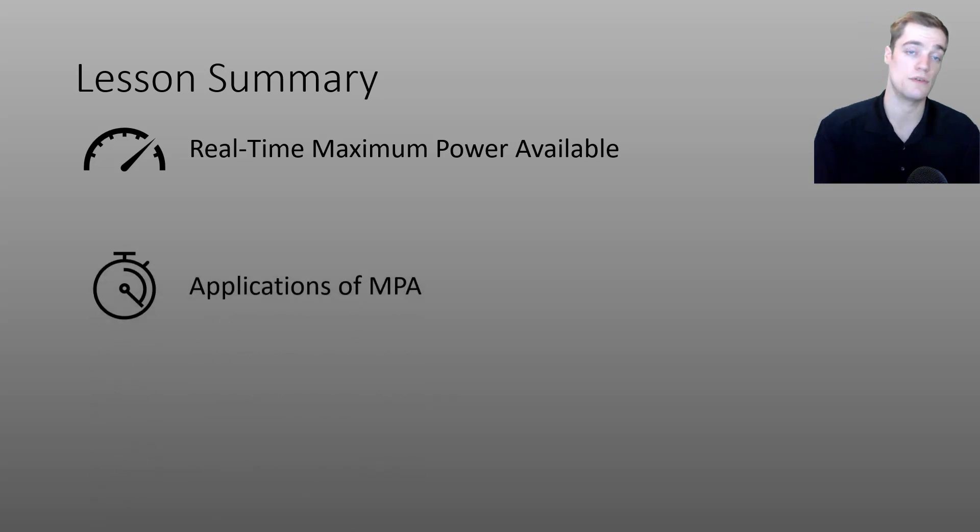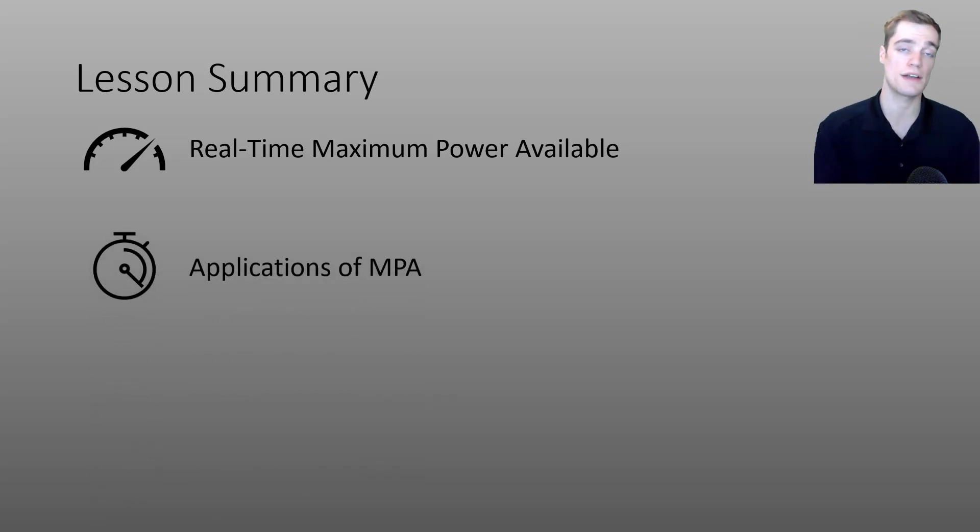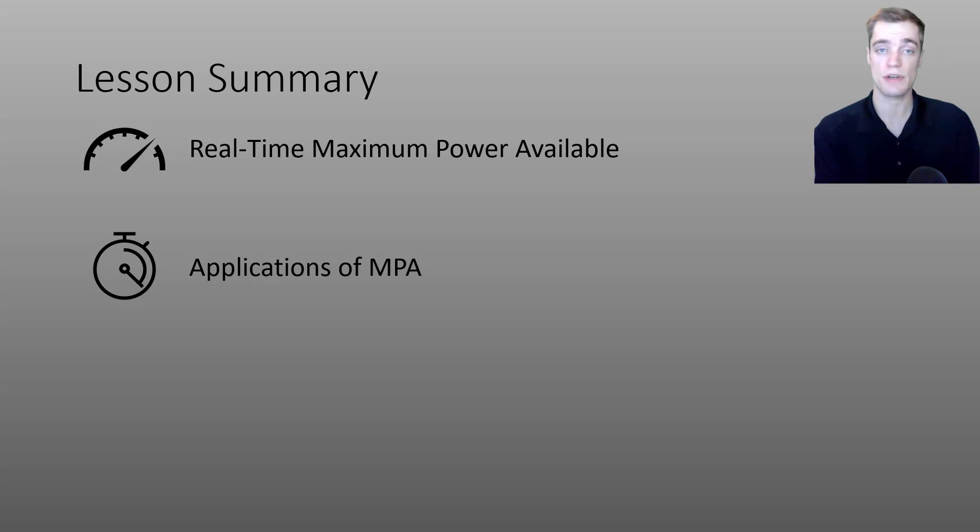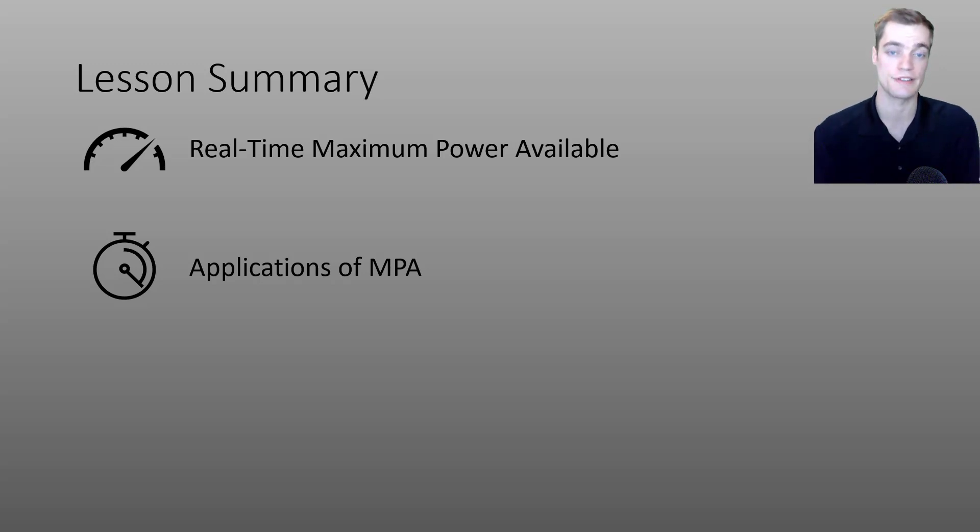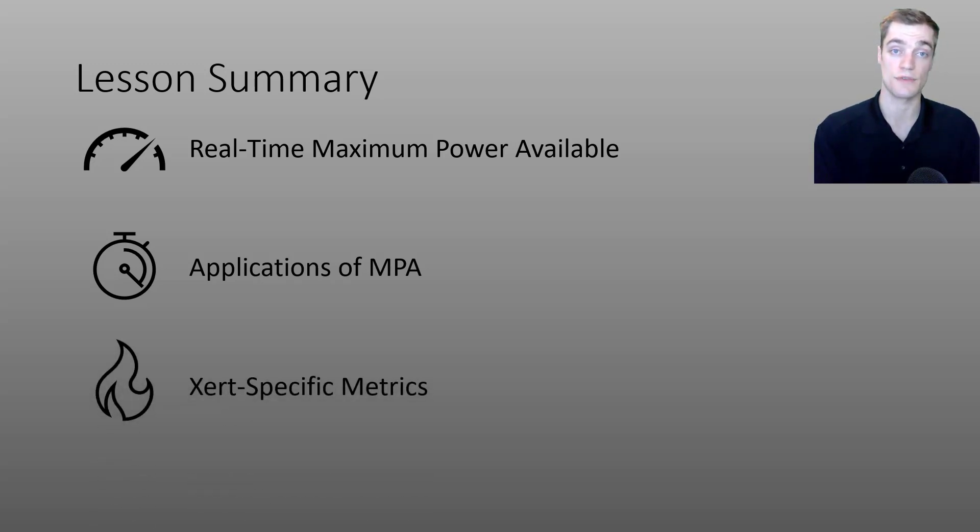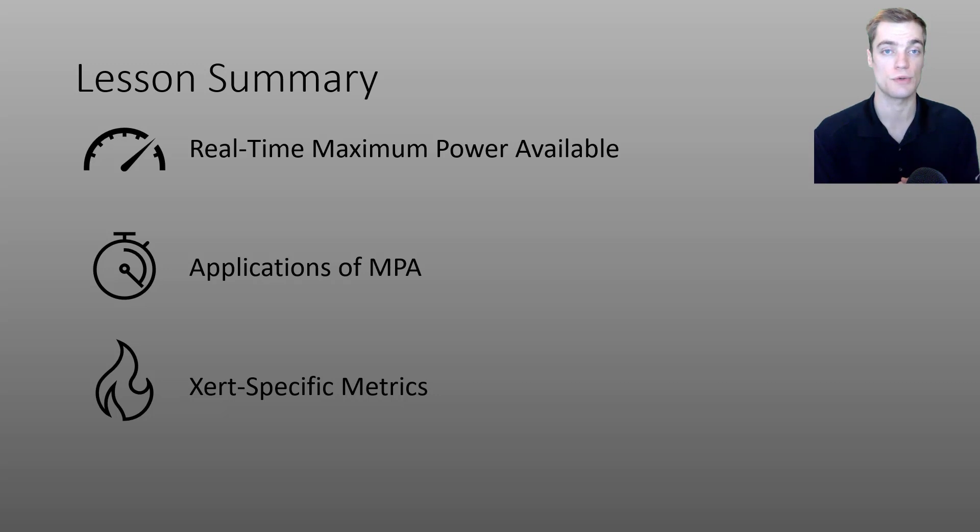In the second part of the video, I talked about how we can apply your MPA in meaningful ways. For example, the Xert segment hunter or Xert smart adaptive workouts. And as we just saw in this last section, I also talked about many of the Xert-specific data fields that are available to you.